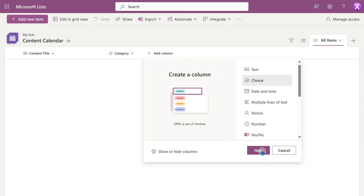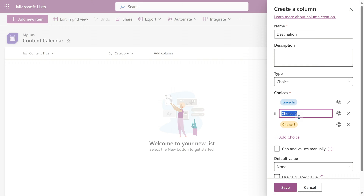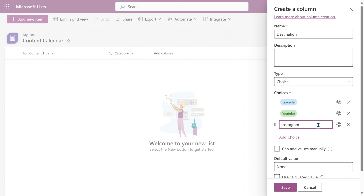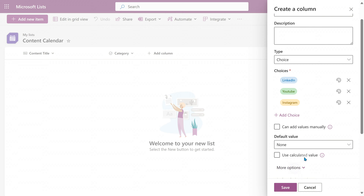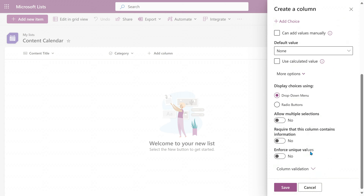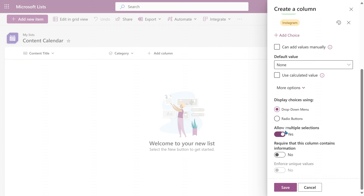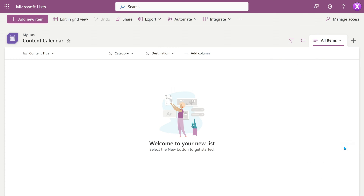The next column is: where do I intend to post this content? There can be so many platforms or social media places. I don't want one column for LinkedIn, one for YouTube, one for Twitter. Instead, we want one column with a list of all platforms where I can multi-select — that makes it more efficient. So again, it's a choice type of column with multiple selections allowed.